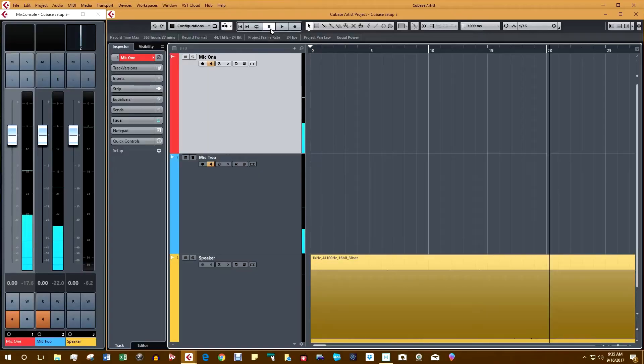Hey, Trace here. I'm in the middle of setting up to compare these two microphones, the AKG P220 and C214, and I thought I'd take you along while I set up Cubase 9 to compare them. First we'll go over the equipment, then we'll set up Cubase 9, and then we'll calibrate both microphones.